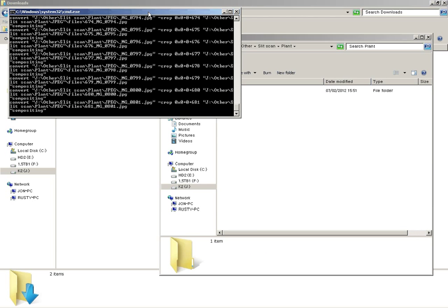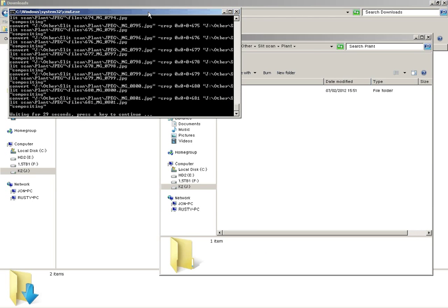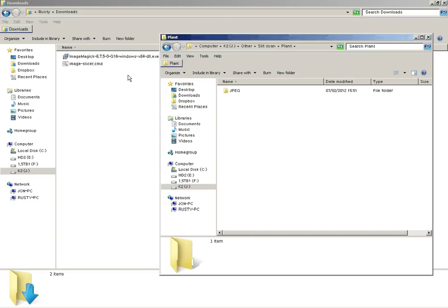OK, so we're just about done here. And when it's finished it will just wait for 30 seconds. You can press a key to close it yourself if you like.